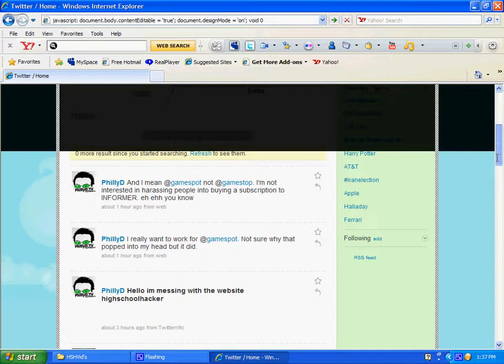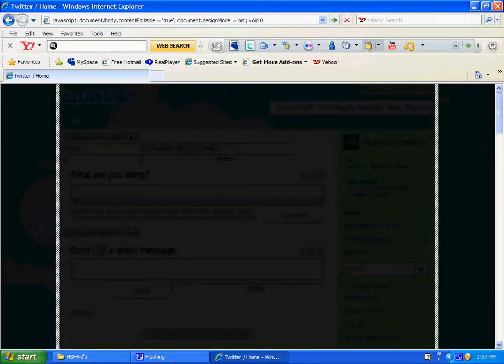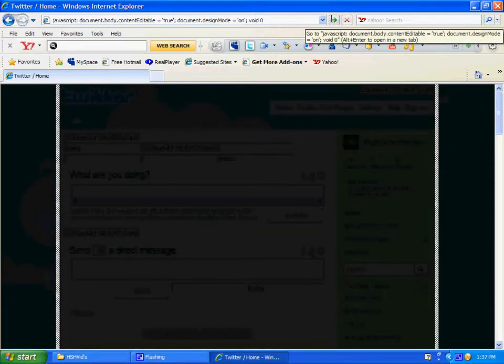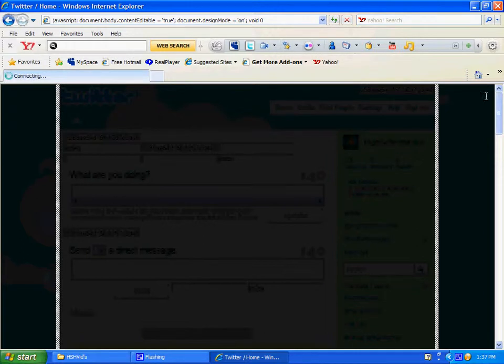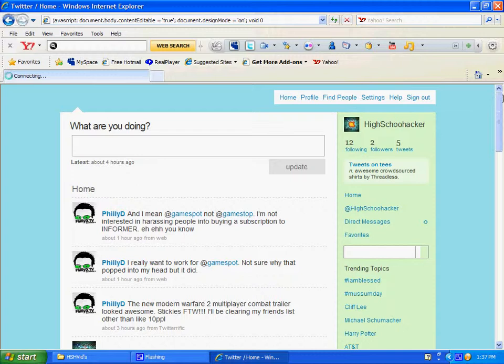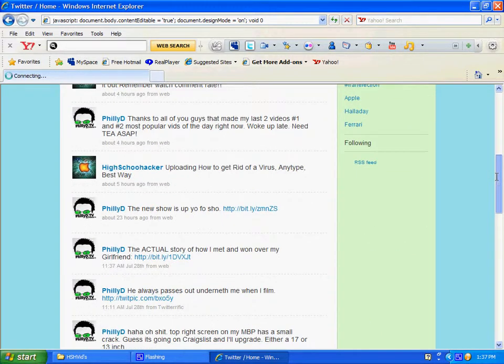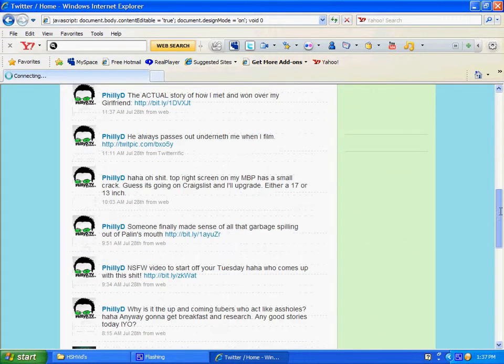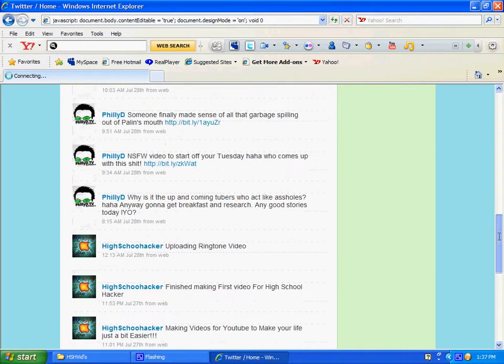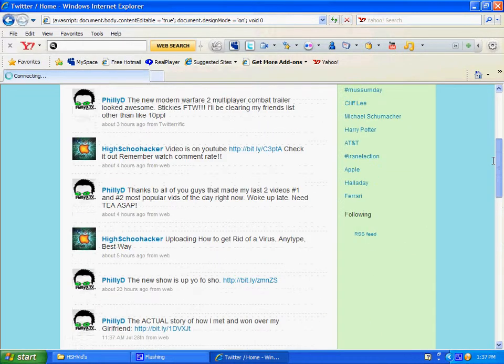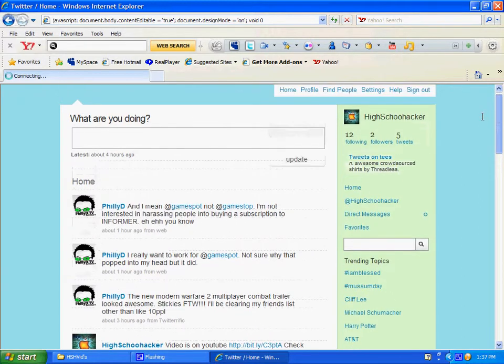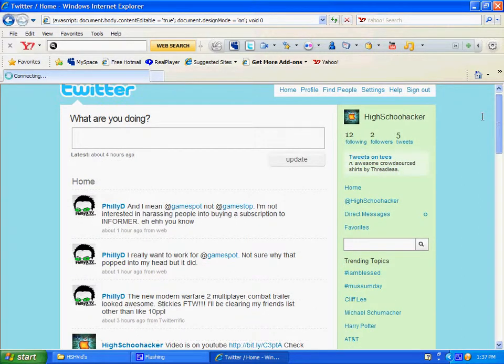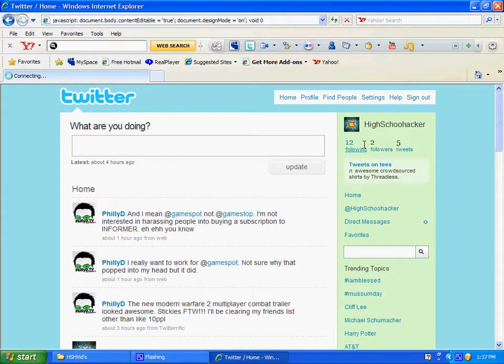But the thing is, once you refresh the page, it's not there. So, that's the only downfall with it.